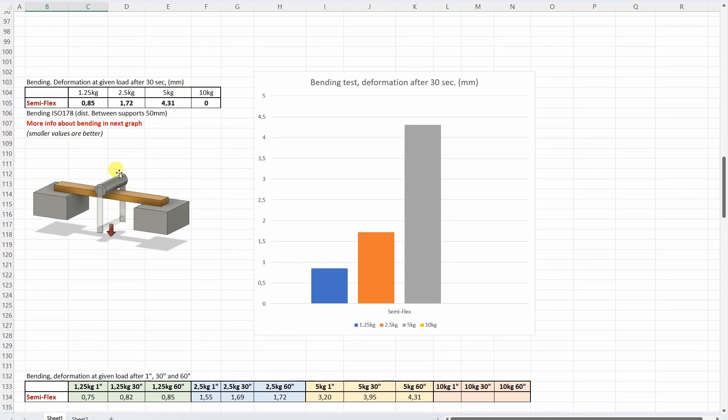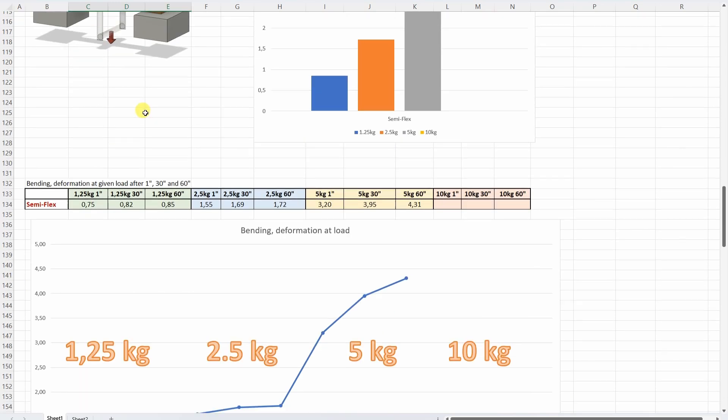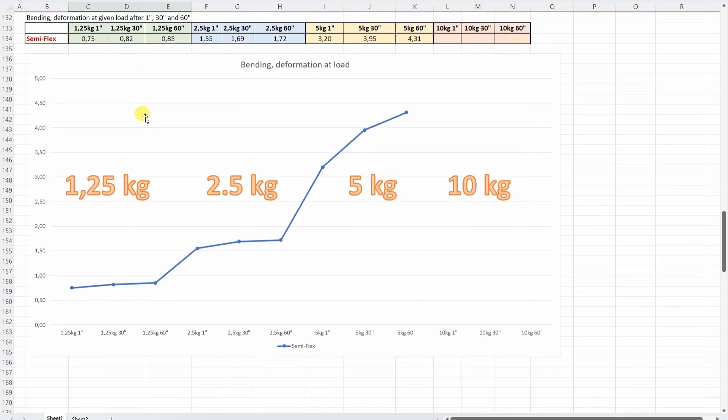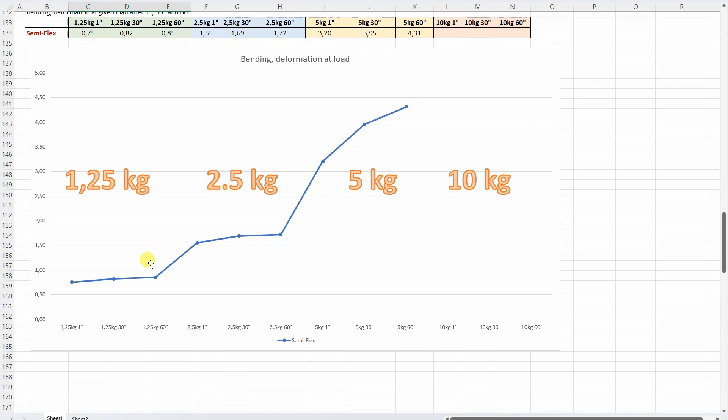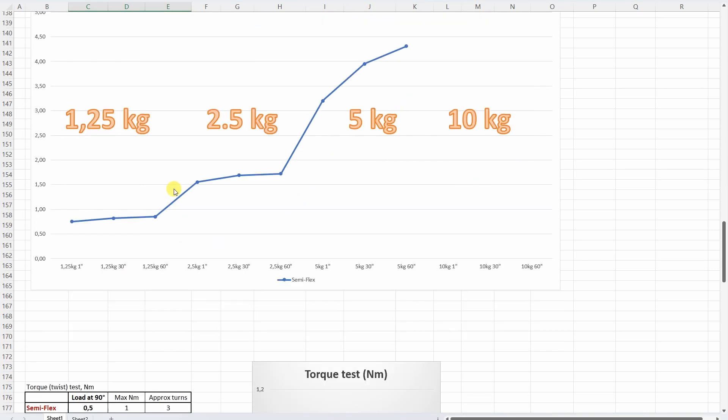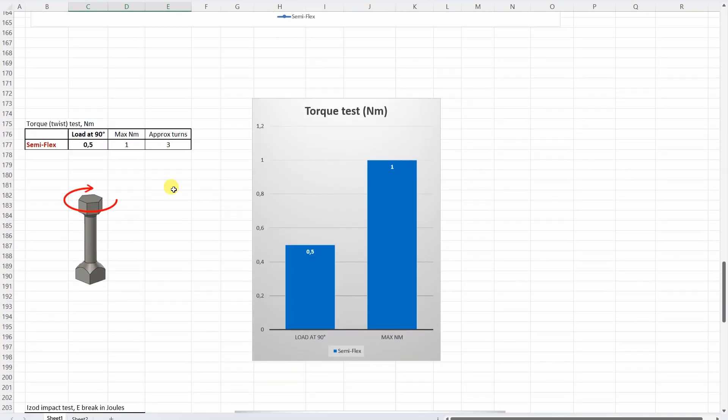Three-point bending test. These values are not so important. I would like to present better this table where I have these loads. And I measured the deformation after 1, 30 and 60 seconds. And at 10 kg it completely failed, so it was not measurable anymore. And here we can see that for example 5 kg is too big load for this material because it continuously deforms. And well only on lower values it can be used. But of course don't forget this is semiflex material.